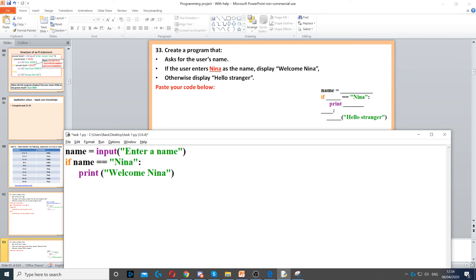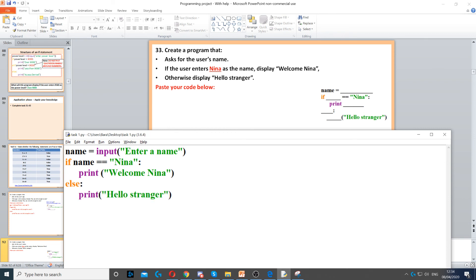Then it says otherwise, so we use else with a colon and display hello stranger. We use another print command to display hello stranger.